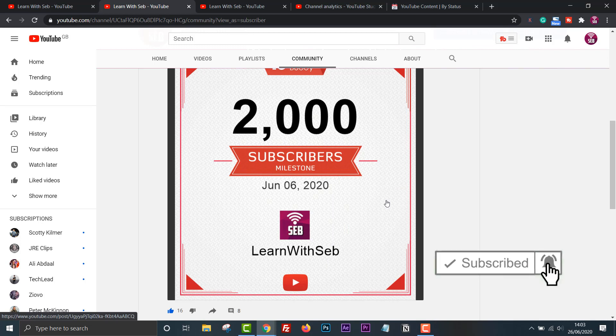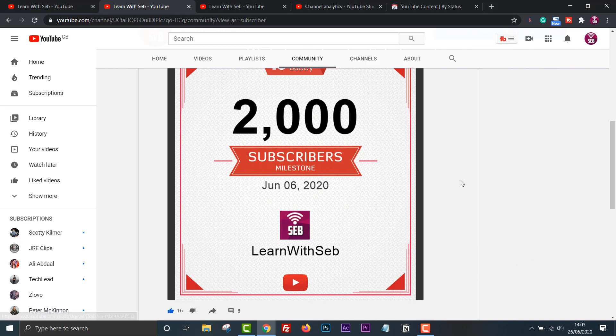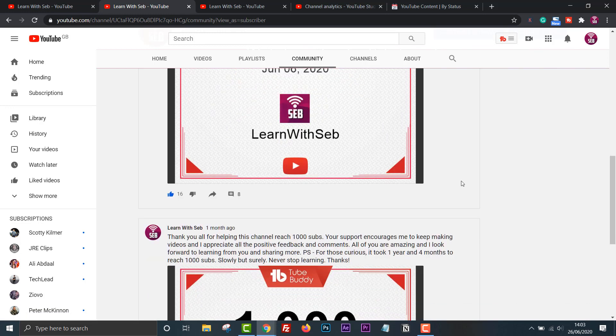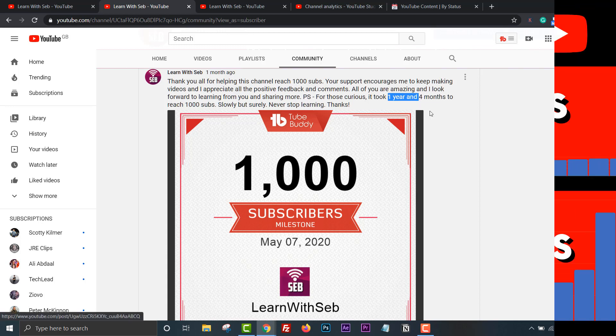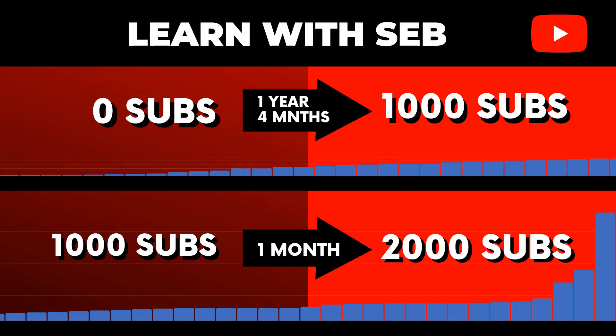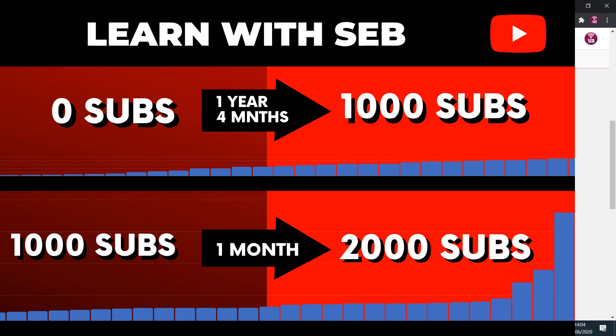So let's rewind. I started this channel in February 2019, so to reach my first 1000 subscribers it took me one year and four months. But only four weeks after that I hit 2000 subscribers. I knew the first 1000 would be the hardest and slowest, but I didn't expect 1000 within one month. I'll share some insights into why this happened shortly.